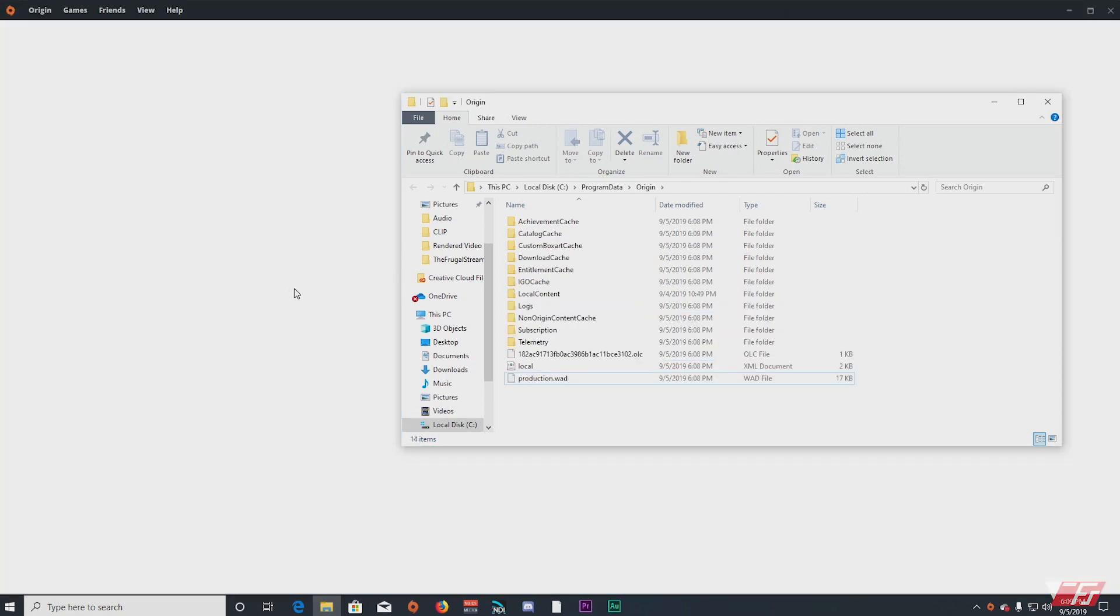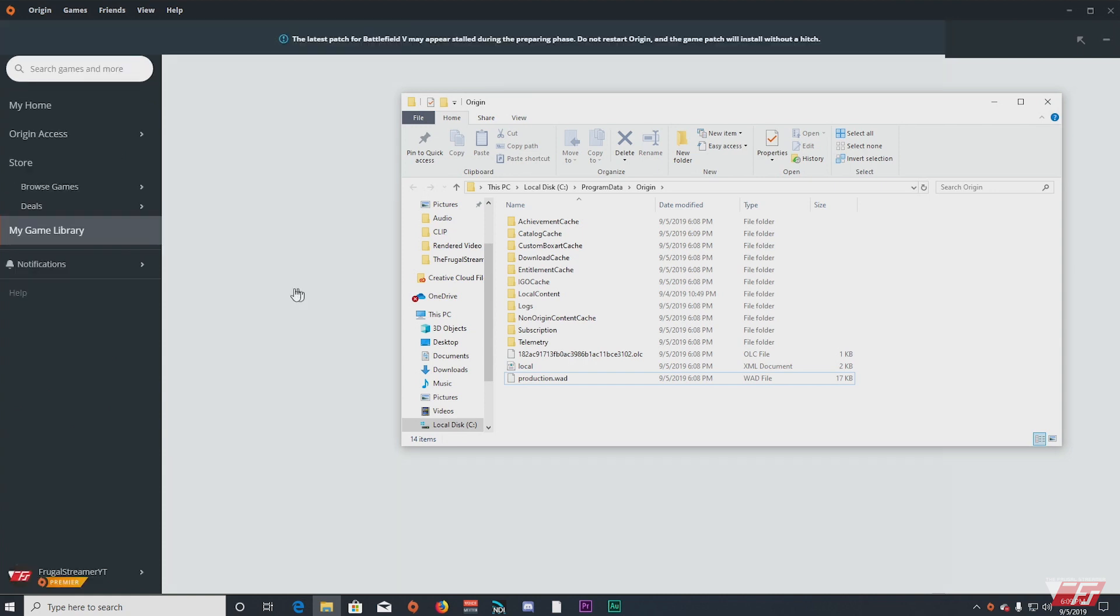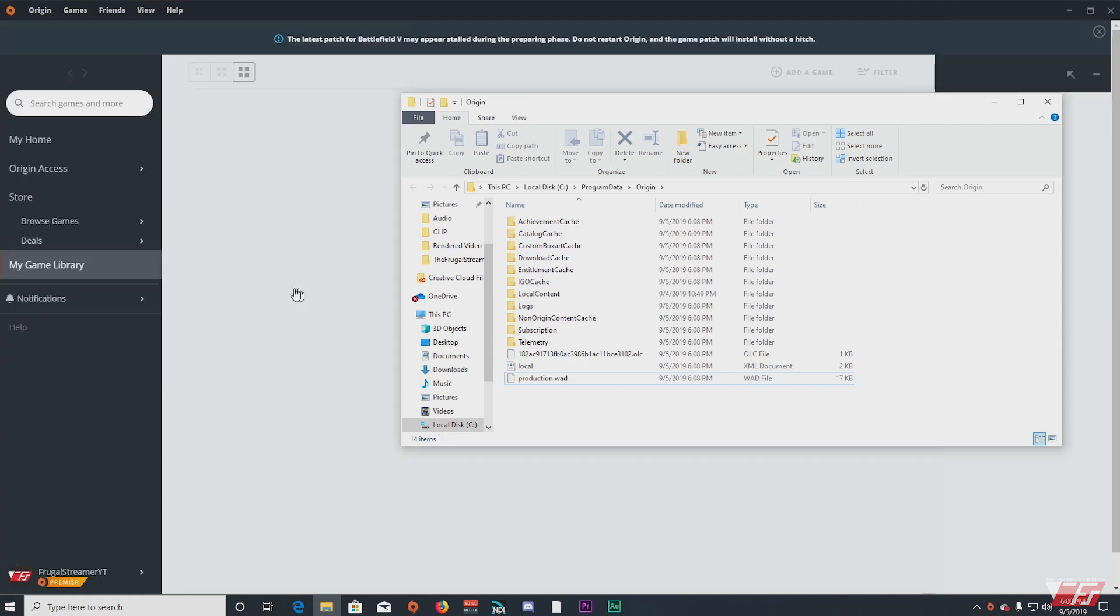And this will hopefully make Battlefield V and other games that you have in your Origin library run better if you have the stuttering issues. And this does work.